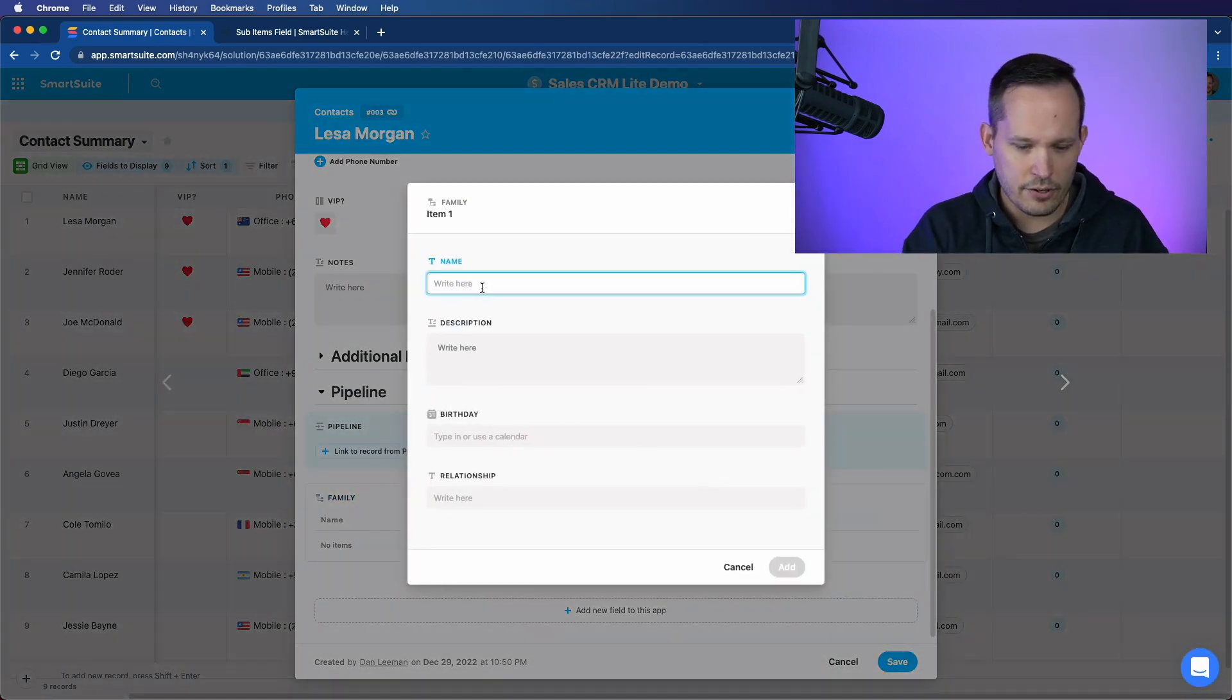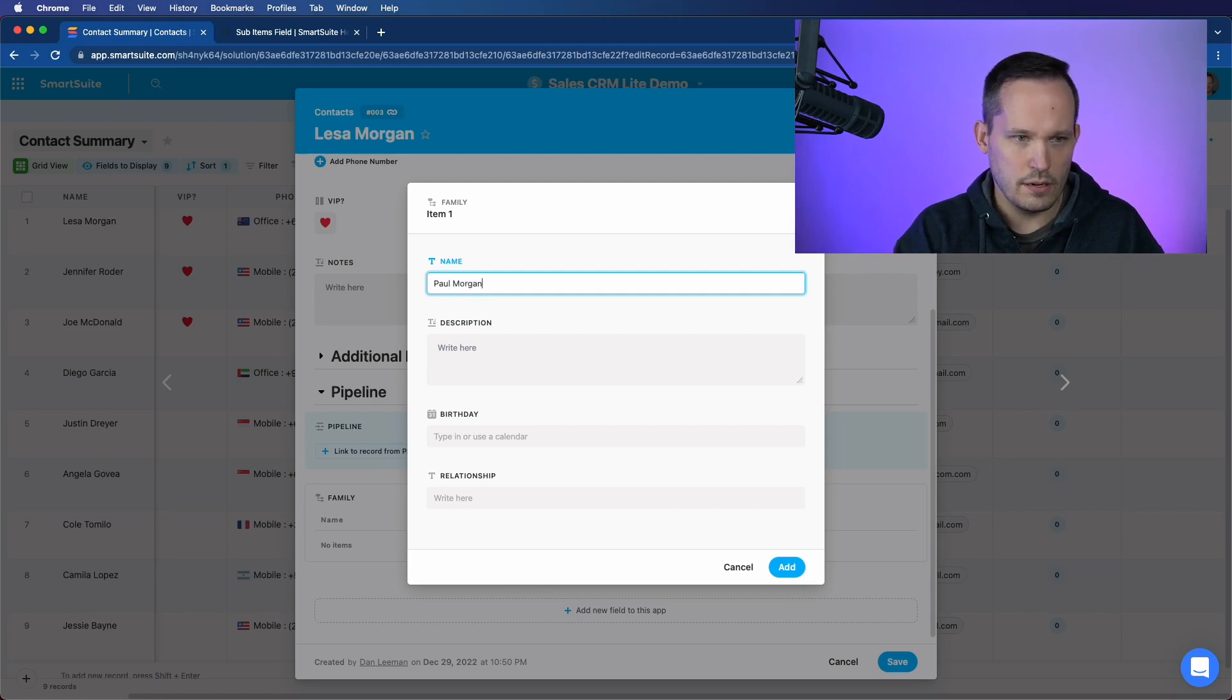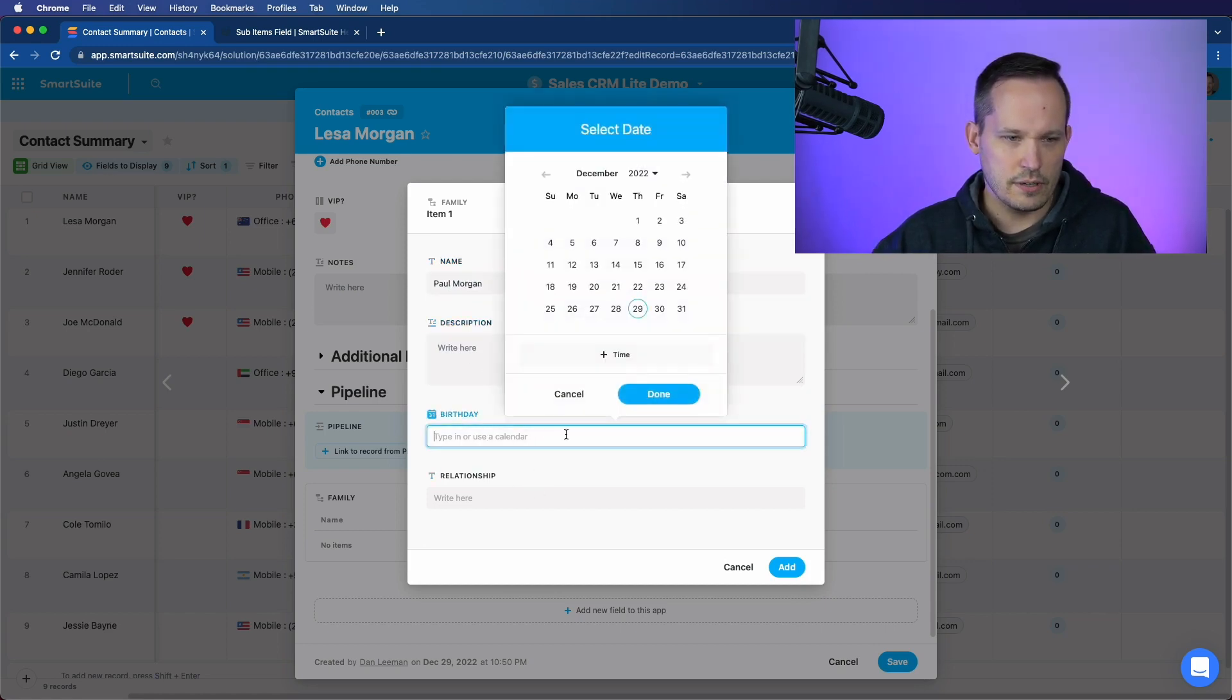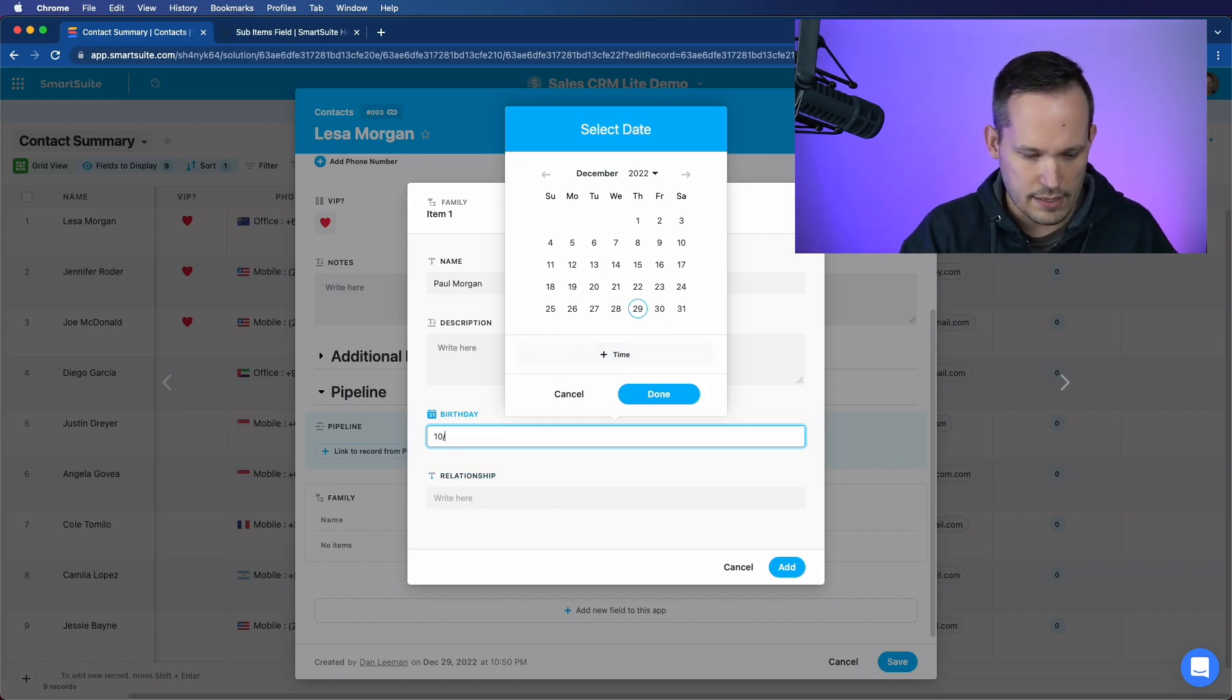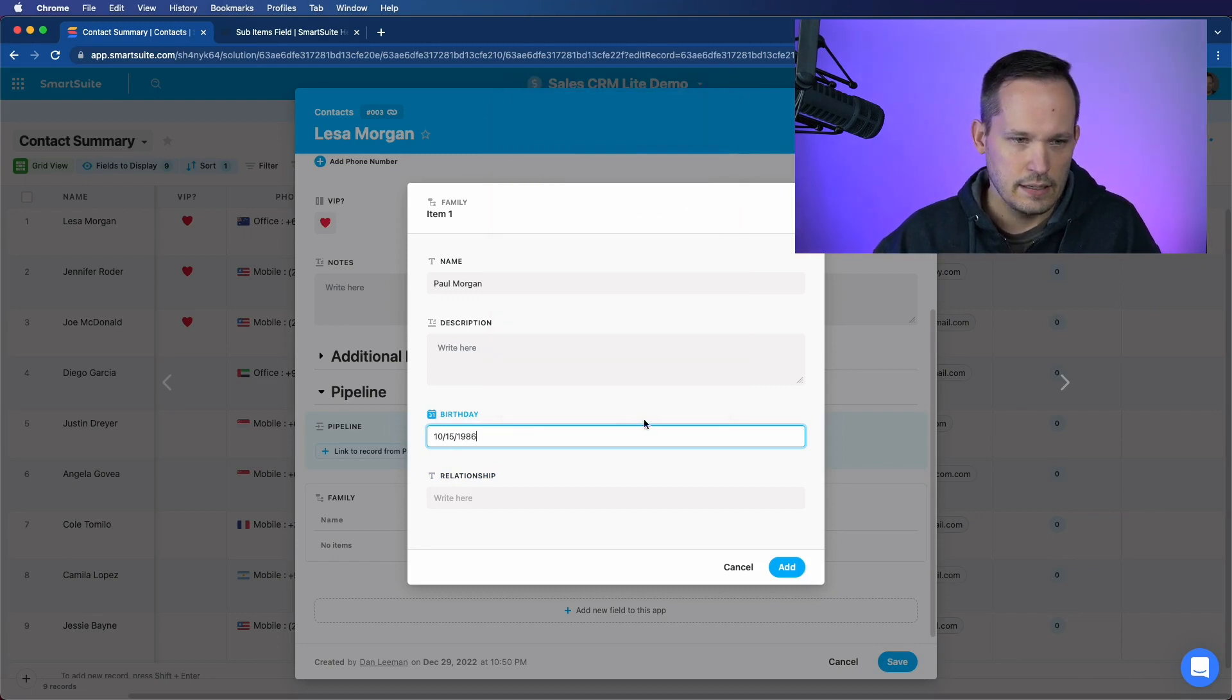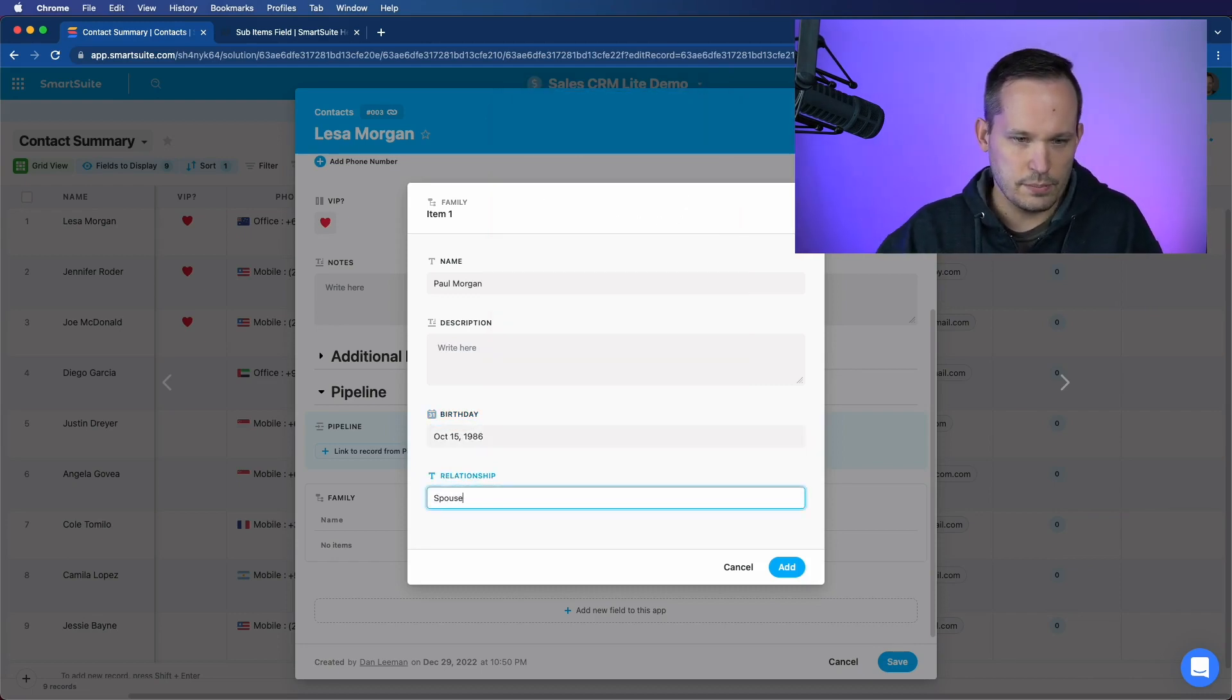So let's add her husband, Paul Morgan. And we'll leave that description, like I said, but let's put in his birthday. And it's 10-15-1986. And this is her spouse.